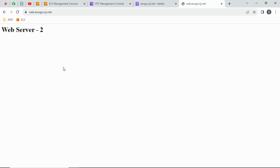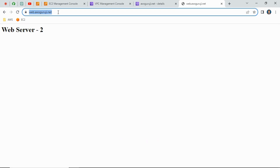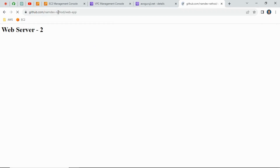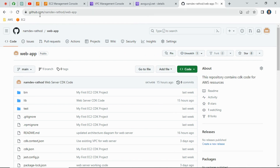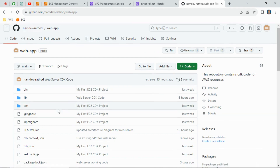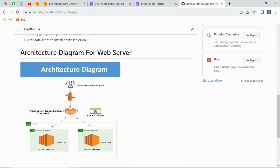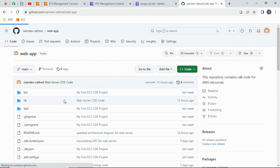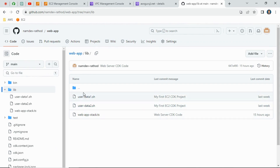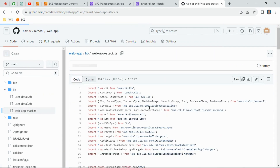This way we successfully created all the resources using CDK code. The CDK code is already uploaded to my GitHub repository — I'll put the URL in the description box. Go to github.com/namdev-rathod and find the 'web-app' project where you'll find all the details including the architecture diagram. In the lib folder you will see the code: user data script and the main stack code.